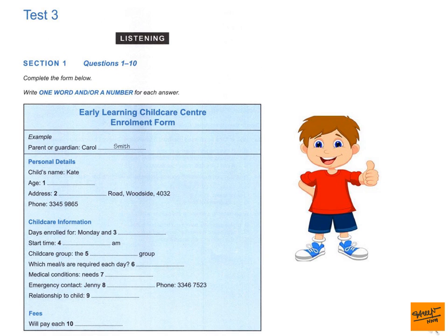And your daughter's name? It's Kate. Now, we have several groups at the centre and we cater for children from 3 to 5 years old. How old is your daughter? She's 3 now, but she turns 4 next month. I'll put 4 down, because that's how old she'll be when she starts. Fine. She's so excited about her birthday and coming to the centre. Oh, that's good to hear. And what's your address? It's 46 Wombat Road. That's W-O-M-B-A-T. Woodside, 4032.